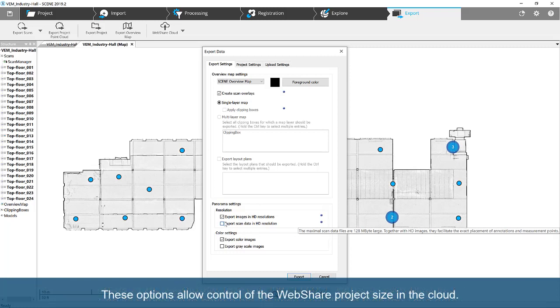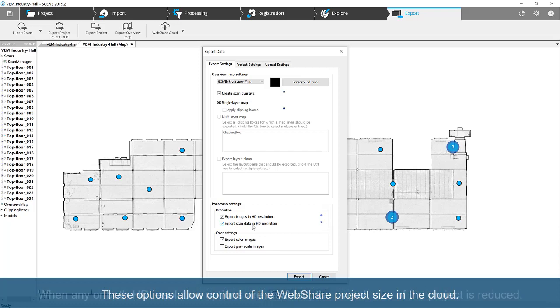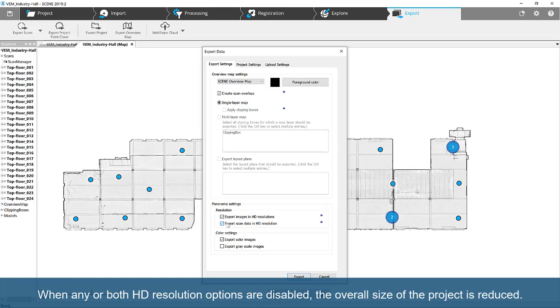These options allow control of the WebShare project size in the cloud. When any or both HD resolution options are disabled, the overall size of the project is reduced.